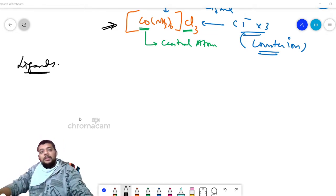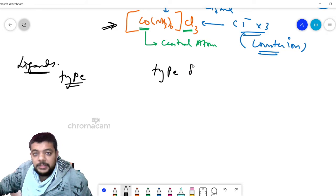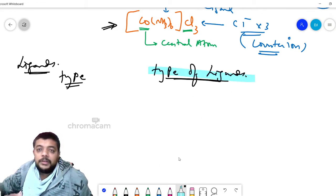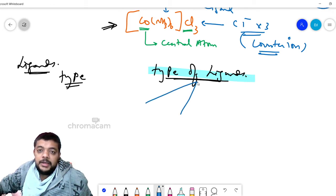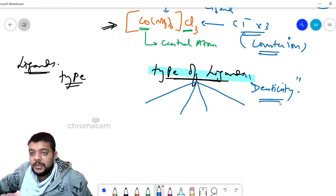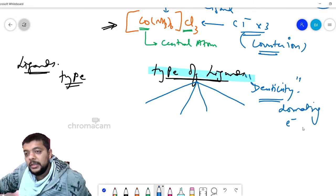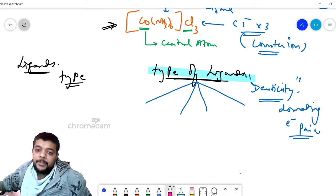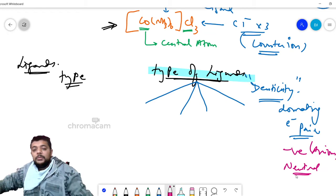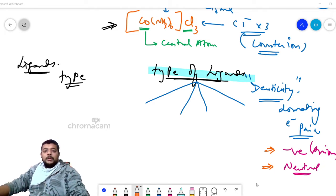If you are using the word ligands, you should be aware of the different types of ligands. Ligands are divided or classified based on their denticity. Denticity is the capacity of donating electron pairs. A negatively charged anion can donate an electron pair, and sometimes a neutral molecule can donate an electron pair. Based on the number of electron pairs donated, ligands can be classified.